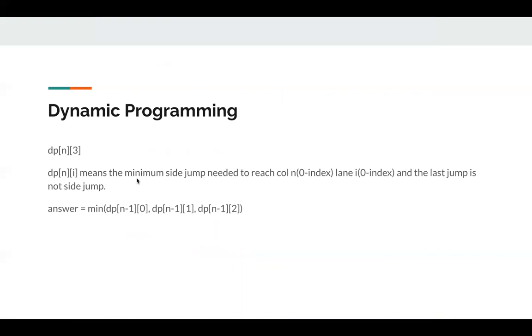So the answer is minimum of dp[n-1][0], dp[n-1][1], dp[n-1][2].